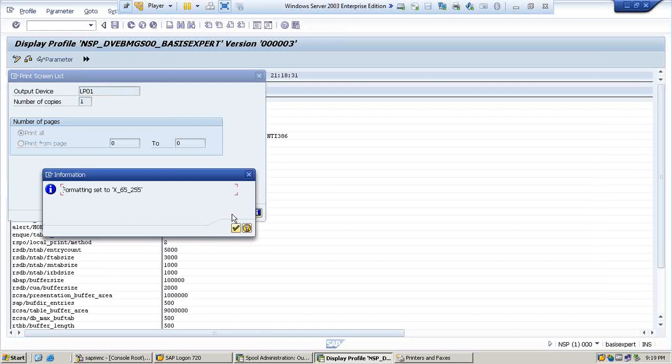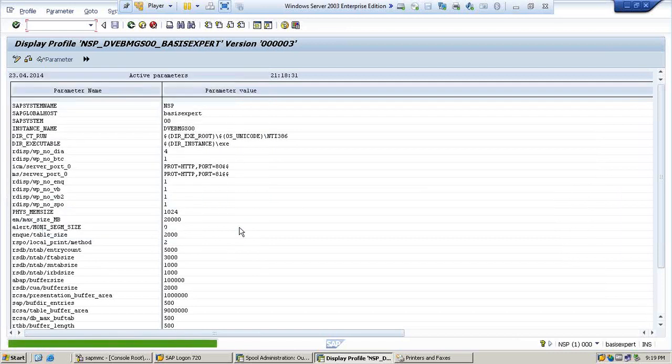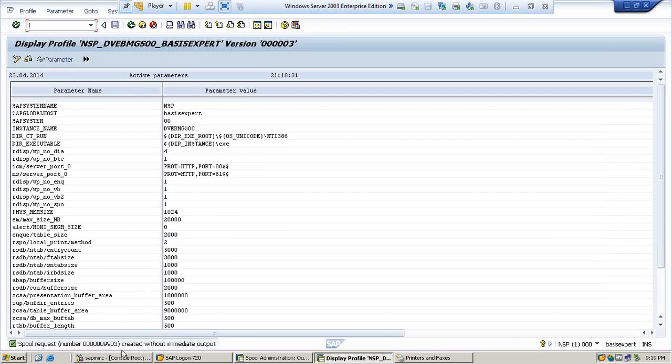It's going to formatting, set to this, and hit continue. Now on the bottom side, if you see, spool request number created without immediate output. This is how the spool request number will be created once you give the printer.